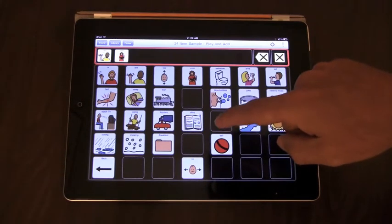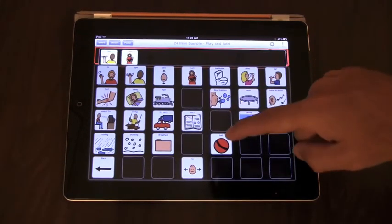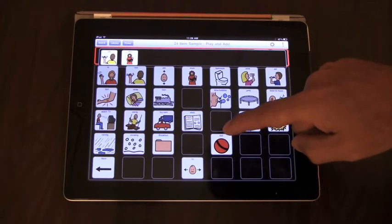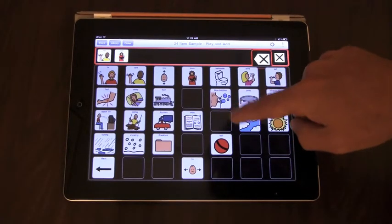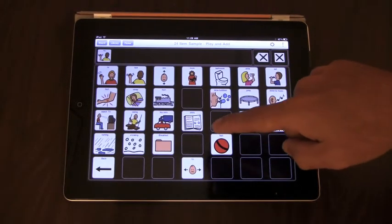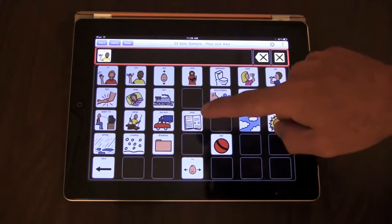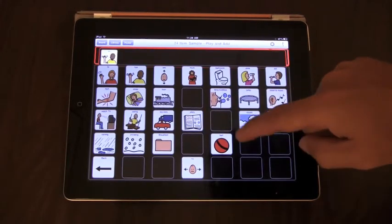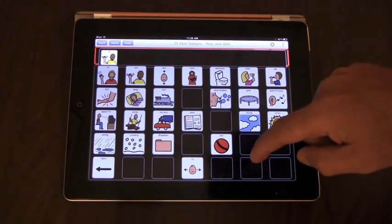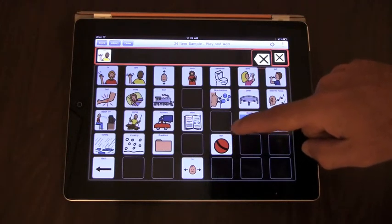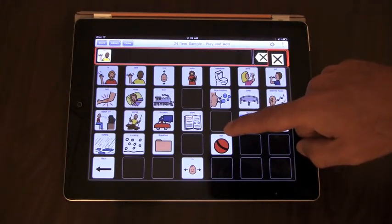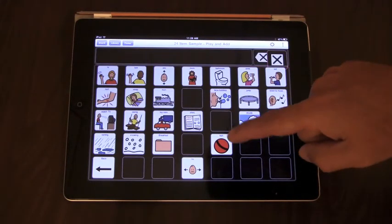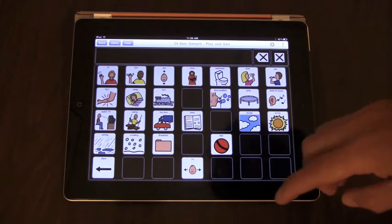Message window. Message. Backspace. Backspace. Backspace. And then the clear. Message window. Message. Backspace. Clear. Clear. Okay.